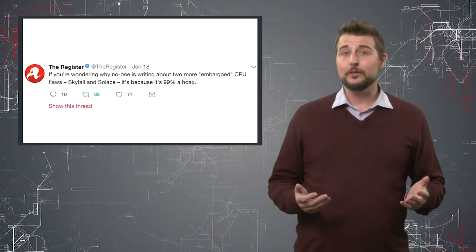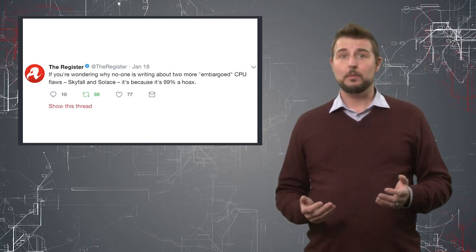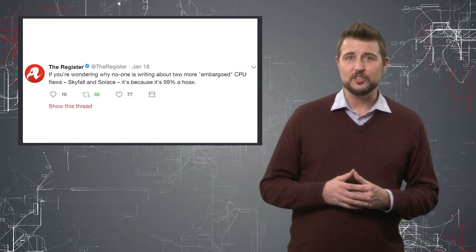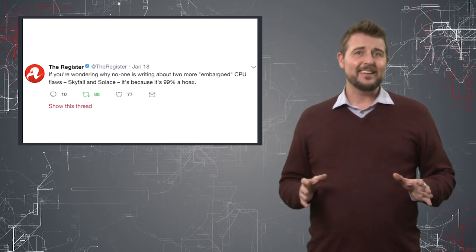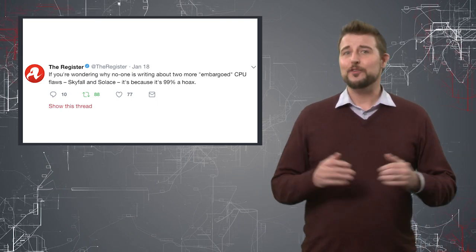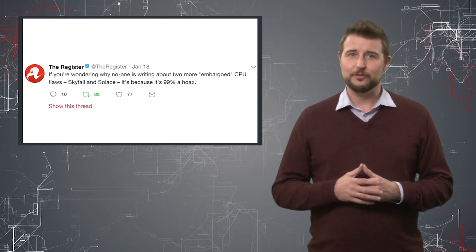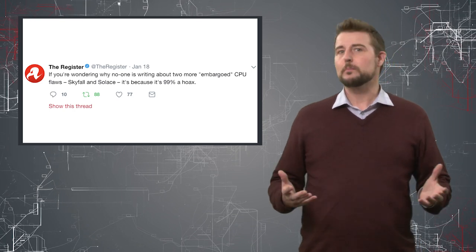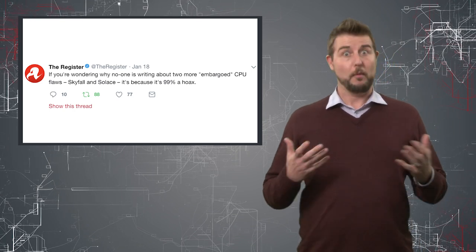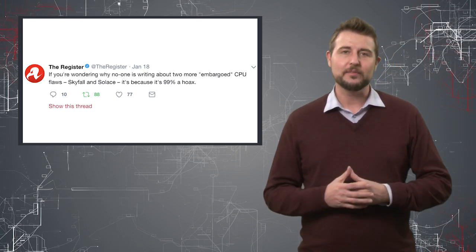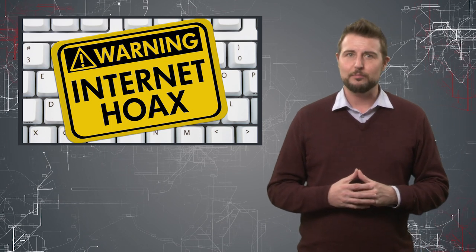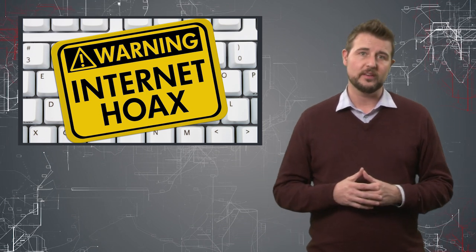Considering that Meltdown and Spectre are getting so much media attention, and many in the security industry find it funny when vulnerabilities have marketing names, this is perhaps someone playing a prank to troll journalists into reporting vulnerabilities that don't exist.